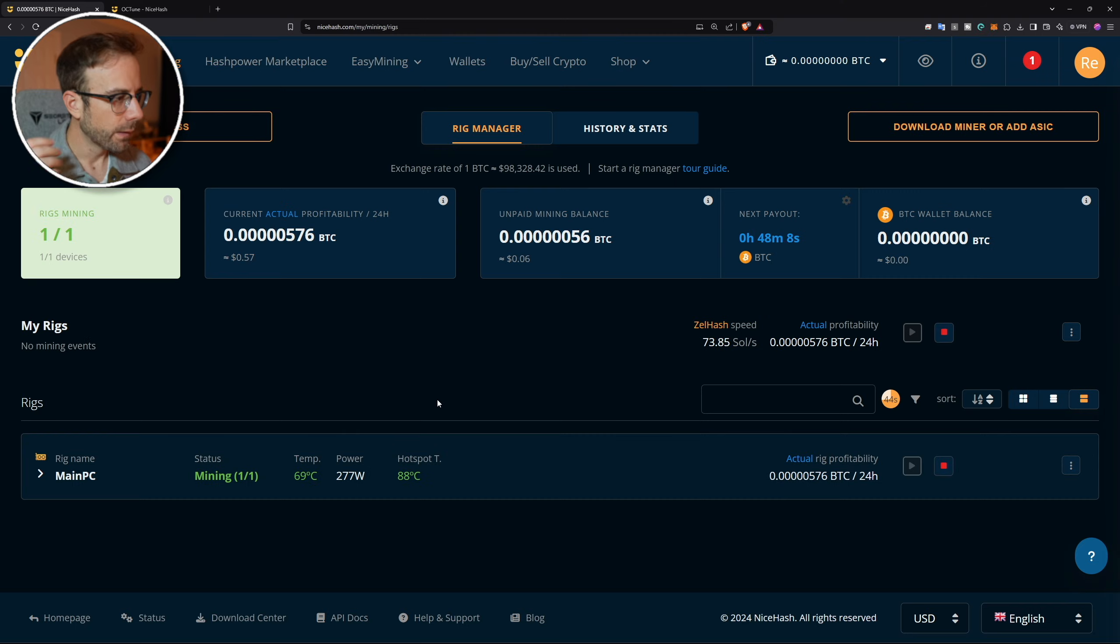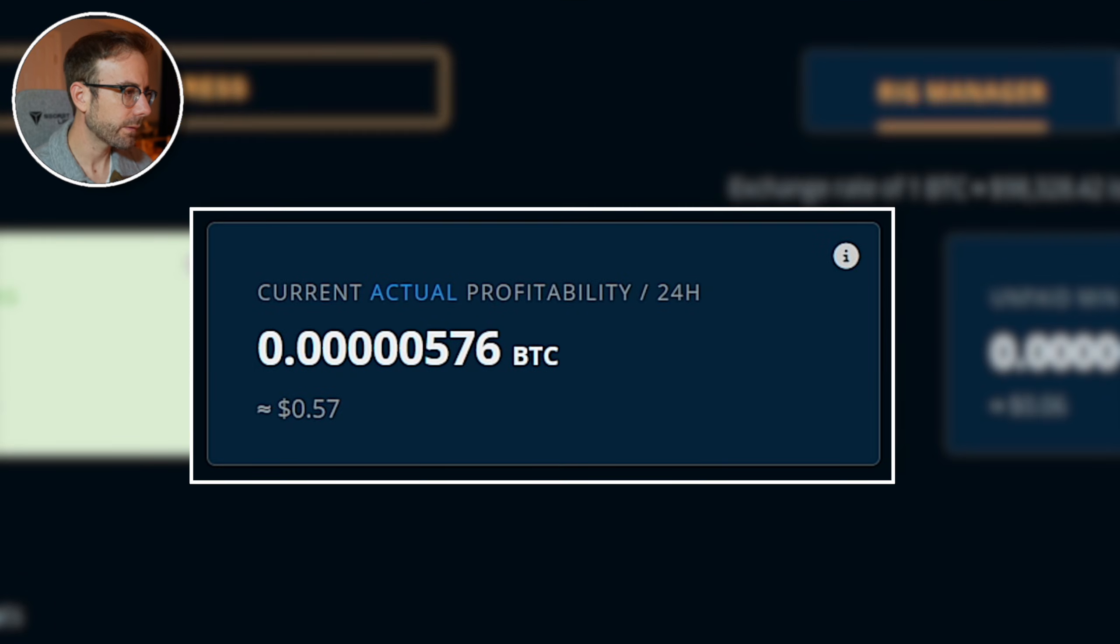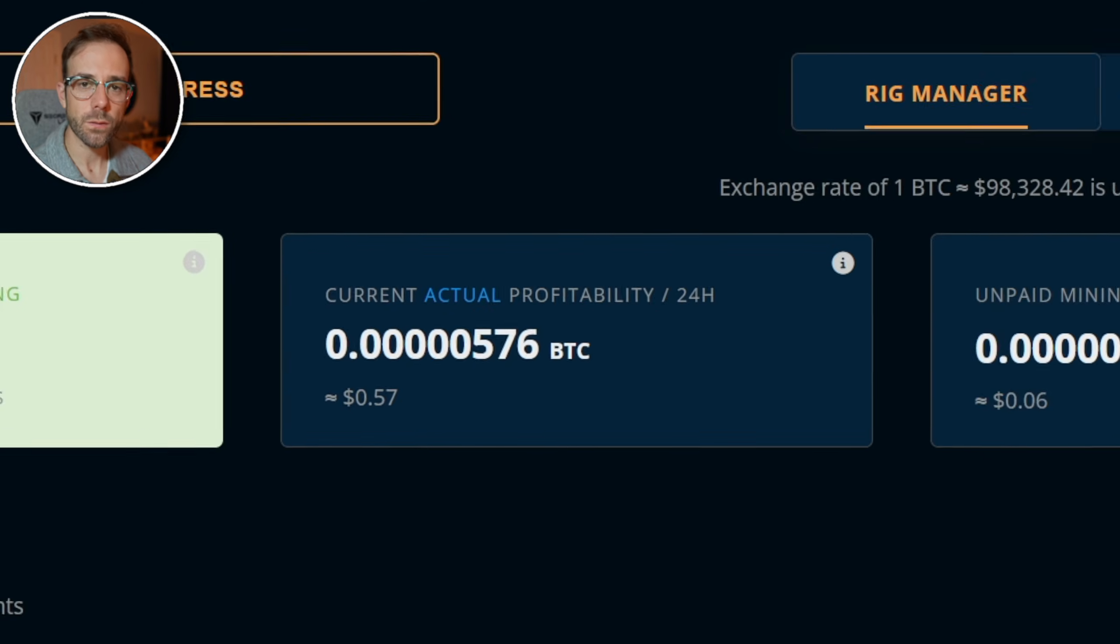Checking in one last time on the NiceHash mining dashboard, you can see I've settled out where this graphics card is going to be making 0.0000576 bitcoin per day, which is equal to 57 cents in USD. Now you might be going, Mike, that's not a lot, but I want you to consider this: when NiceHash came out 10 years ago, bitcoin was worth about 300 dollars, meaning it's up 330 percent in those 10 years. If that same thing follows suit over the next 10 years, that 57 cents will be worth almost 190 dollars, meaning that your PC at home running this application could be making 190 dollars per day.